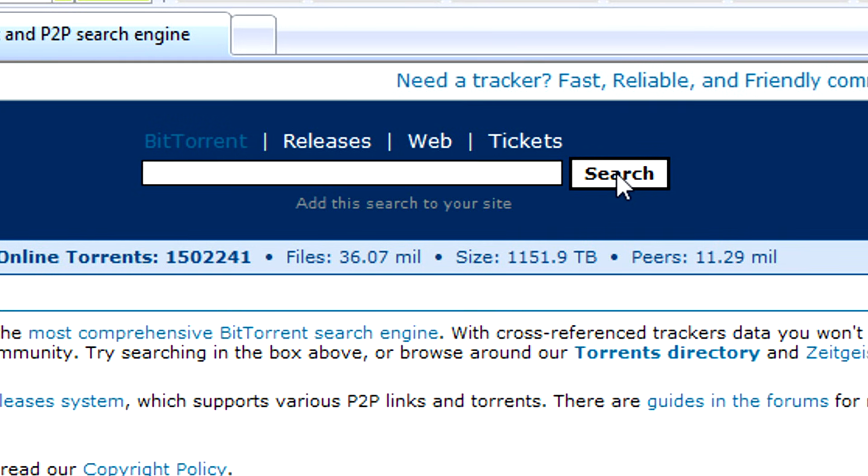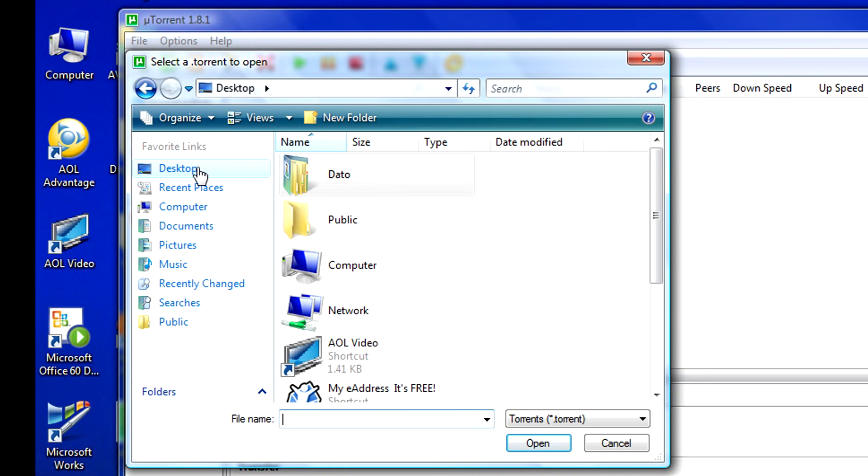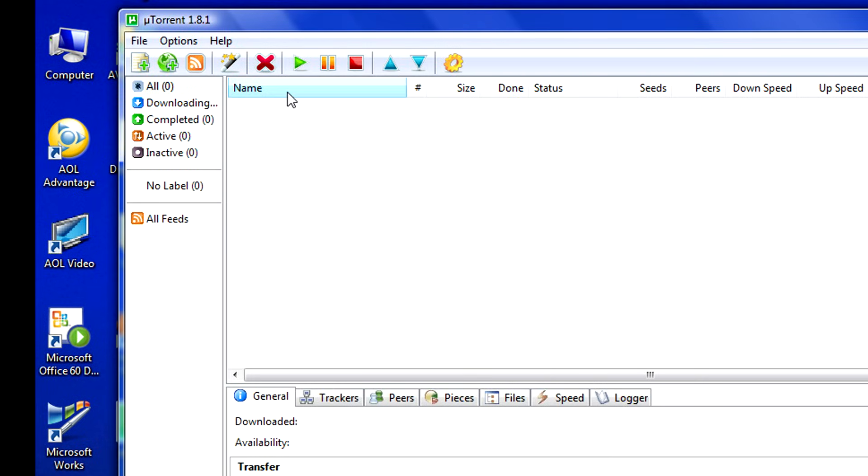You can select them based on user reviews of the quality and whether they might contain viruses, something to be very careful about when you download content on the internet. Once you've chosen a torrent that's right for your movie you can simply download it and save it to your desktop.